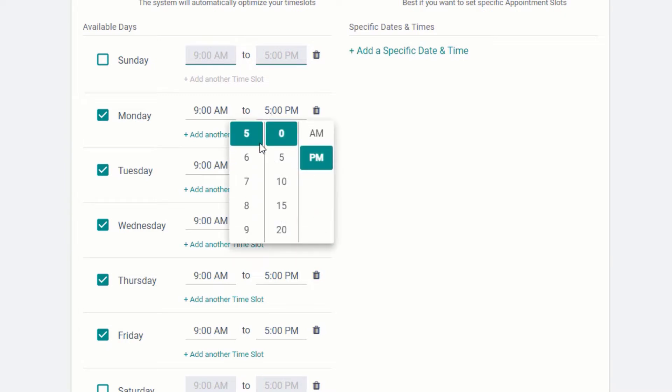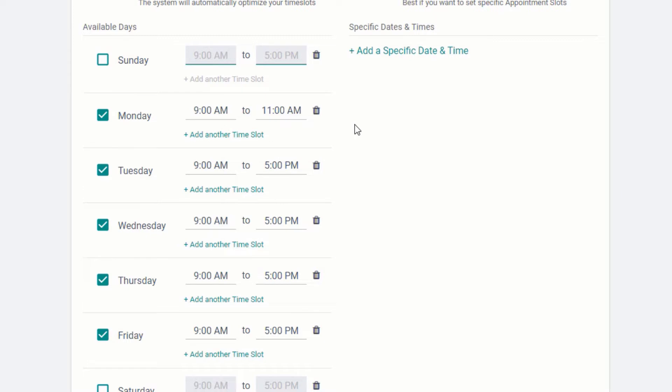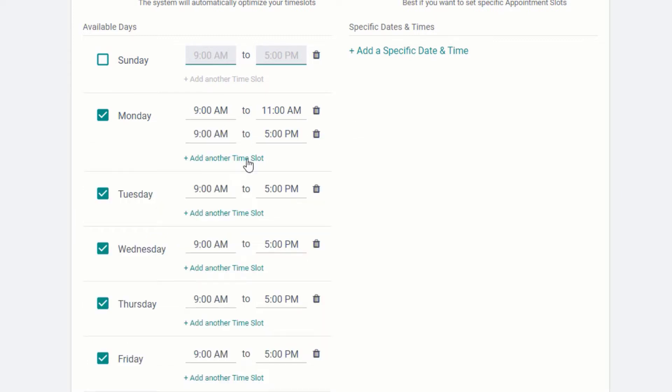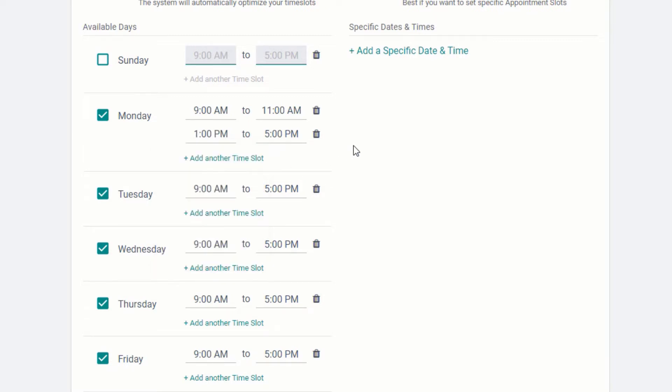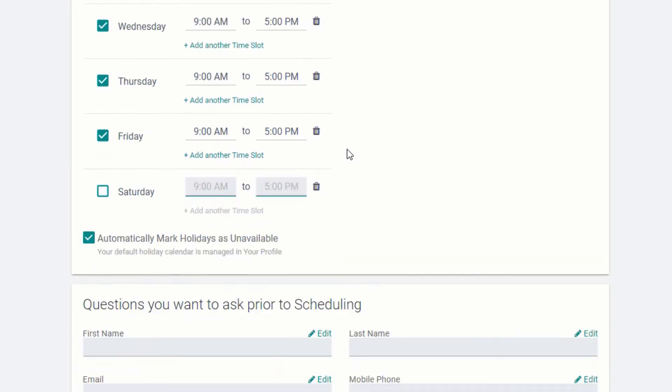For example, if we have a standing luncheon we attend every Monday, we can set our availability from 9 a.m. to 11 a.m. on Monday mornings, and then 1 p.m. to 5 p.m. in the afternoon. You can set up as many time slots as you need for each day of the week, keeping complete control of your calendar at all times.